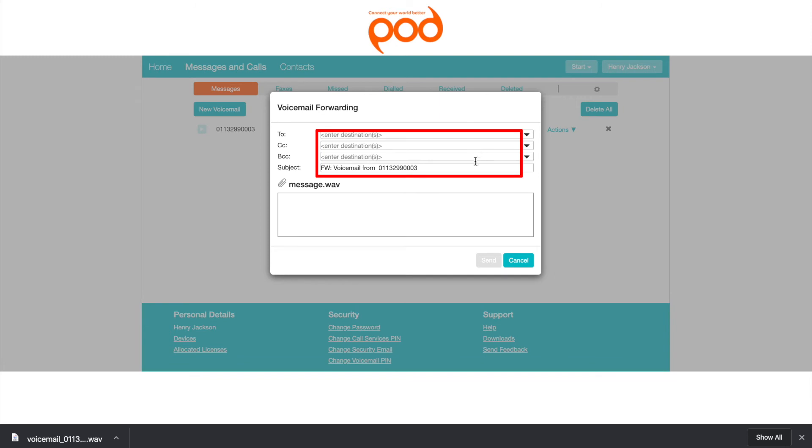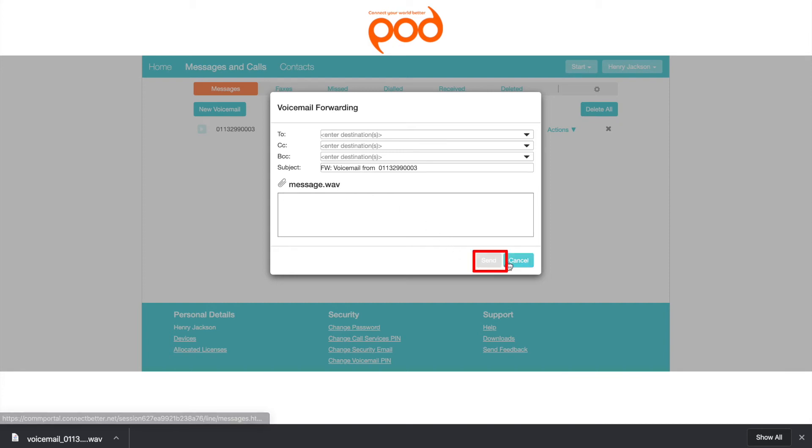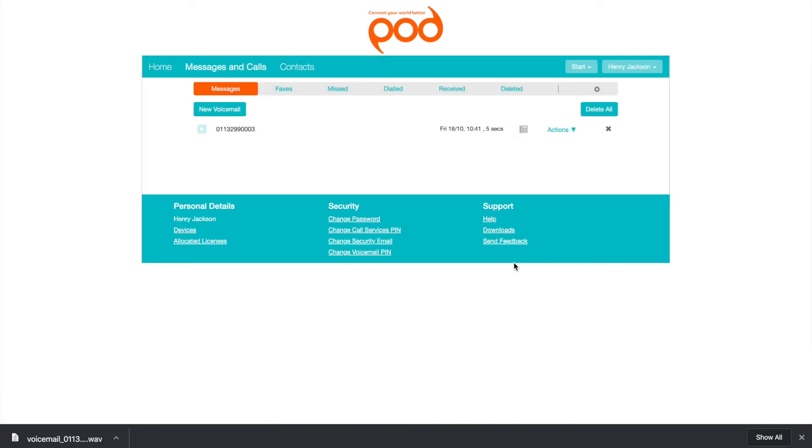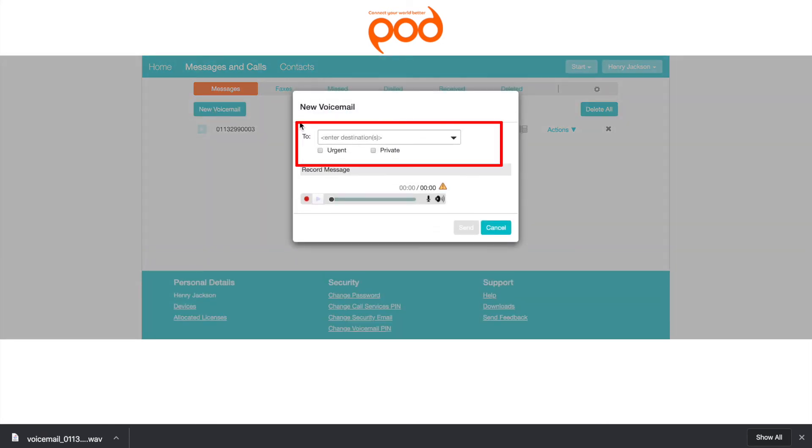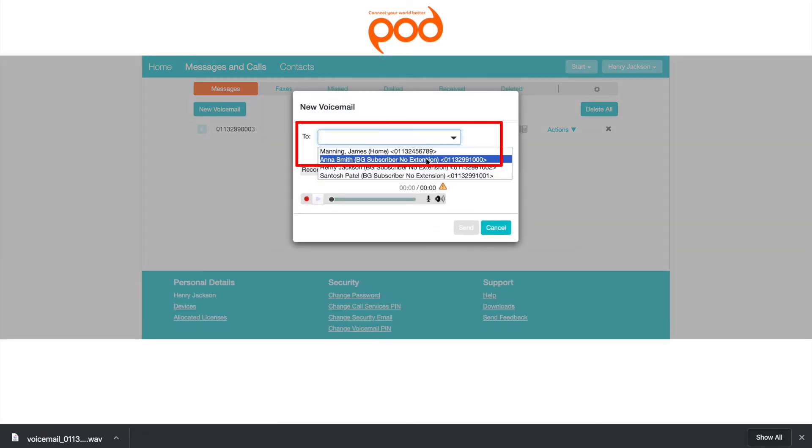You can send to one or more email addresses, and the voicemail will be attached as a WAV file. This feature also enables you to leave voicemails for other users of this voicemail system by recording and sending a message through this website.